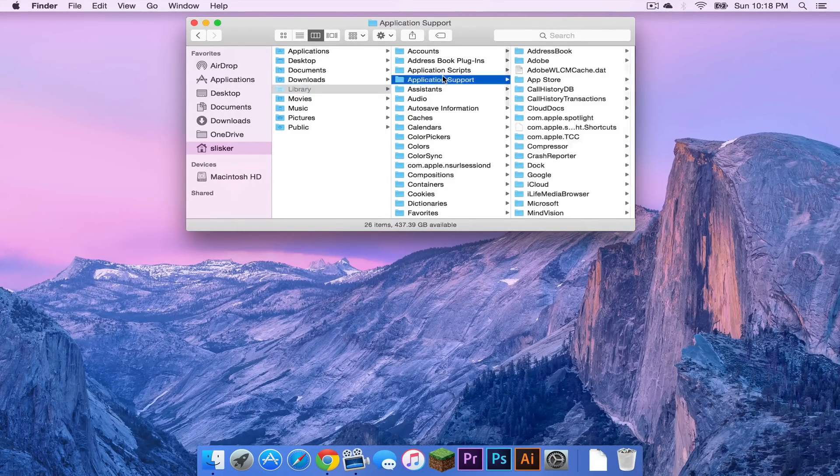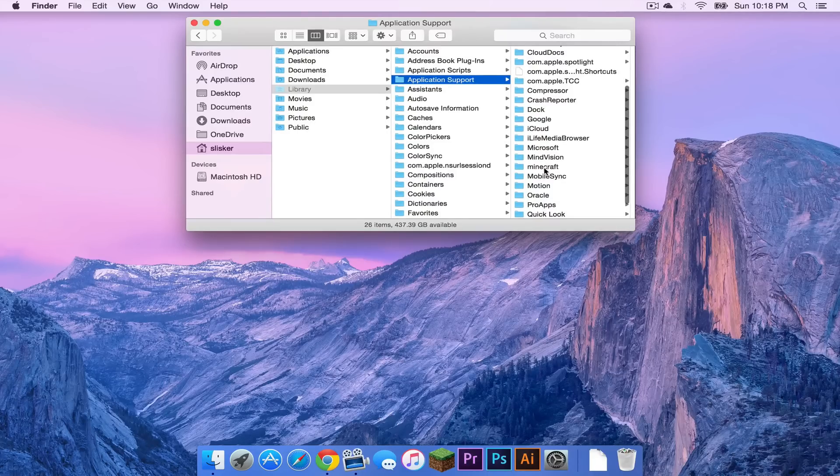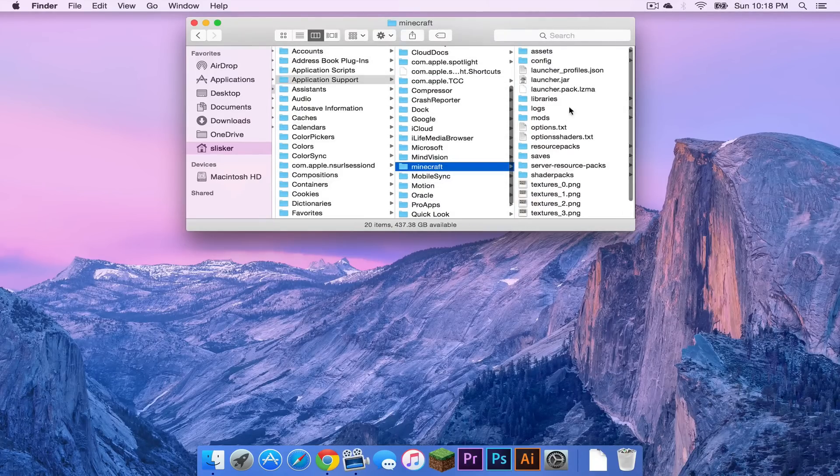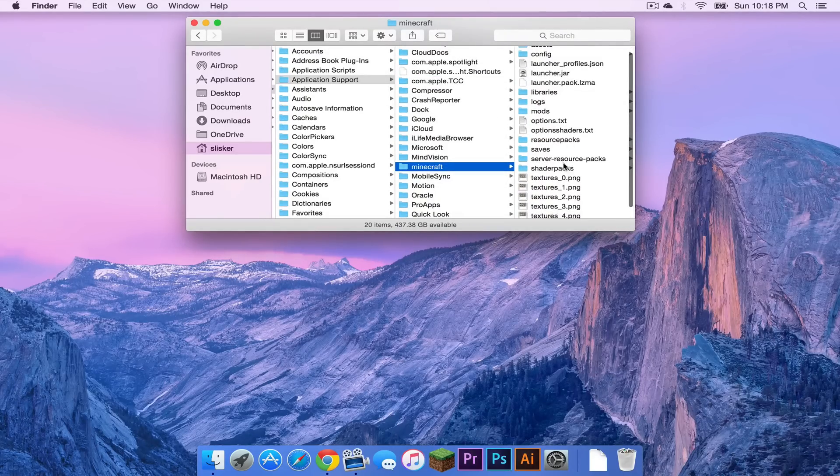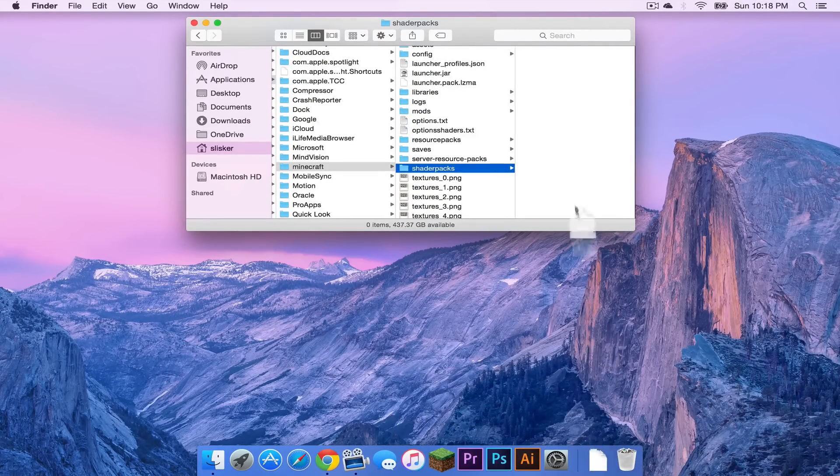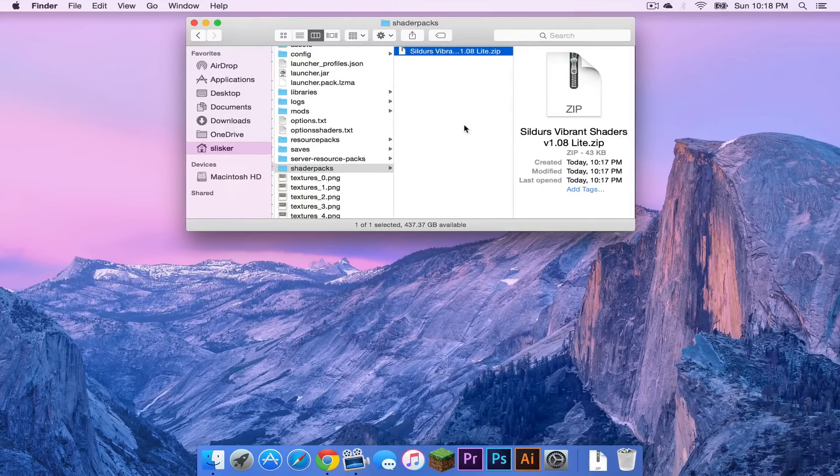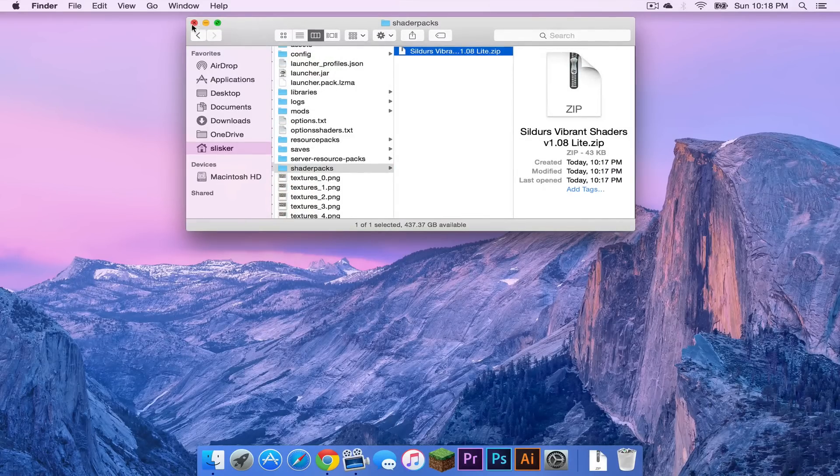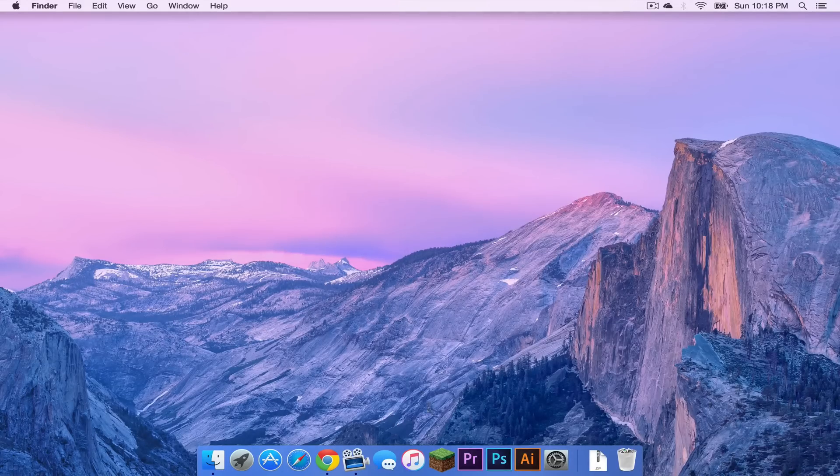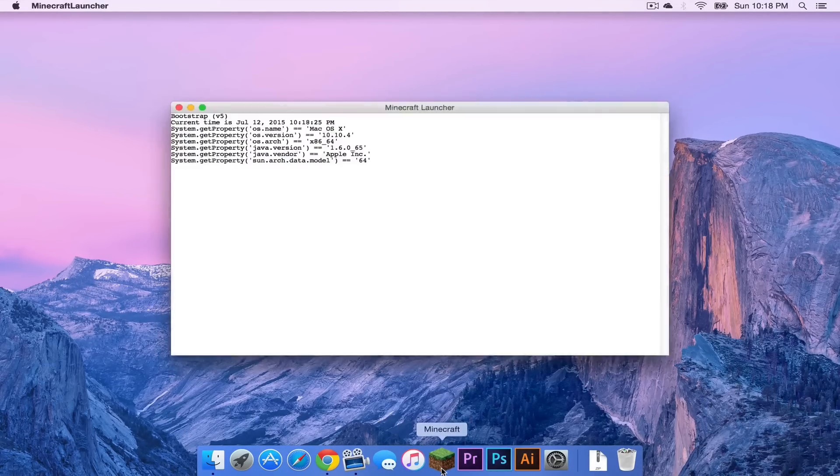I'm going to head to application support. I'm then going to click Minecraft and as you can see I have a shader packs folder. I'm going to take my Sildur's vibrant shaders, drag that in there and now I'm going to open up my Minecraft application.